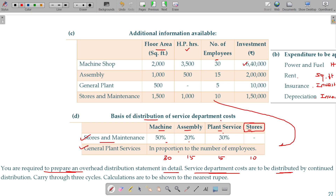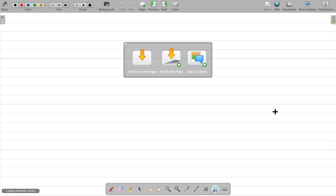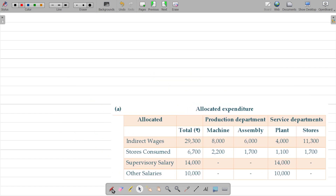Service department costs are to be redistributed by the continued distribution method — the repeated distribution method. Carry through three cycles. Calculations are to be shown to the nearest rupee, with fractions rounded up by size. So now we deal with allocated expenditure.